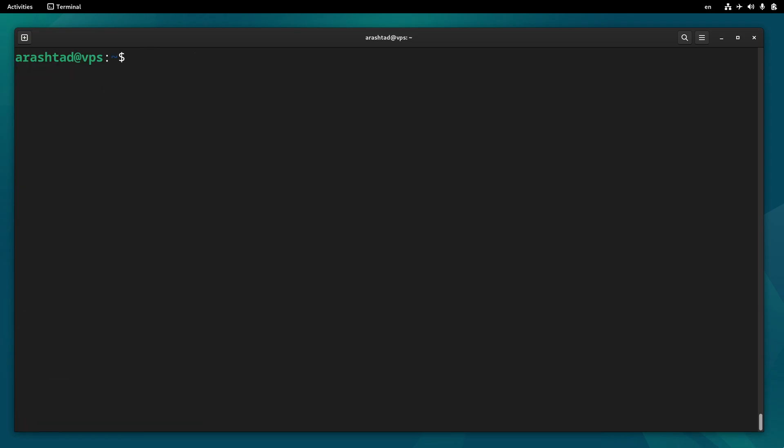Now that we have MySQL installed, we need to enable and start it, just like what we did with apache2. So type sudo systemctl enable mariadb.